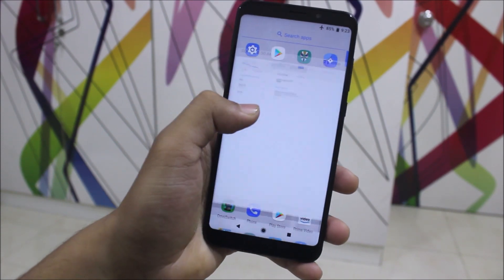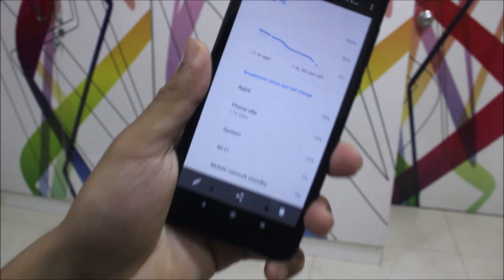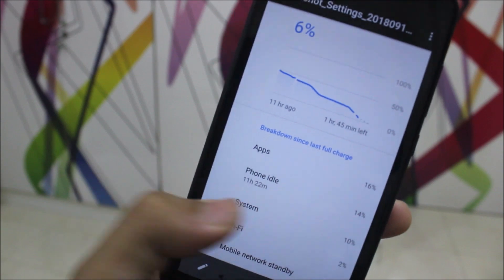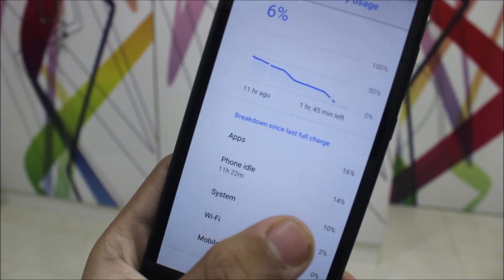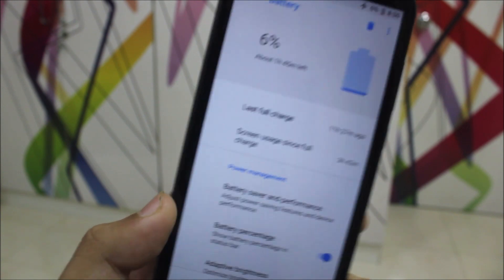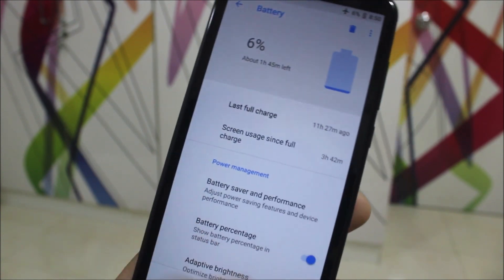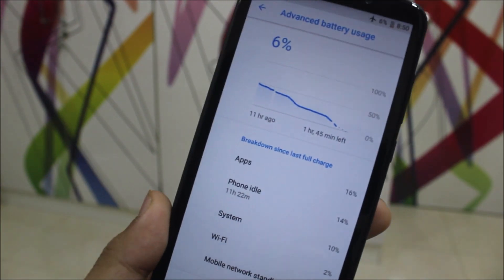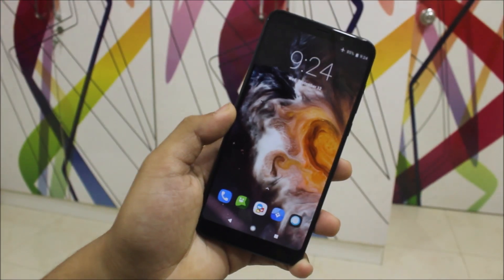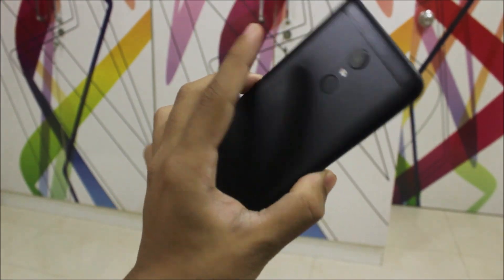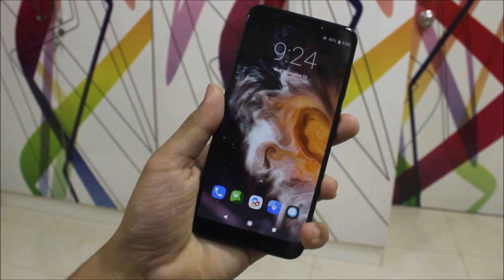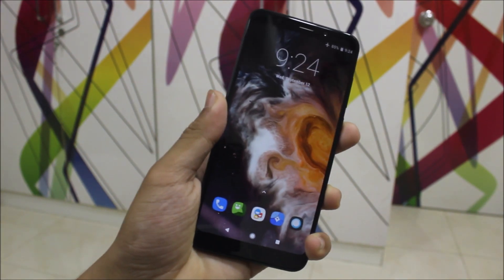I took a battery screenshot — from first boot at around 47-48 percent, I got about 3 hours 42 minutes down to 6 percent. These are yesterday's screenshots but it shows really great battery life. It's a really cool ROM with great battery.